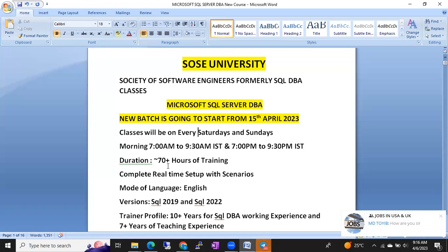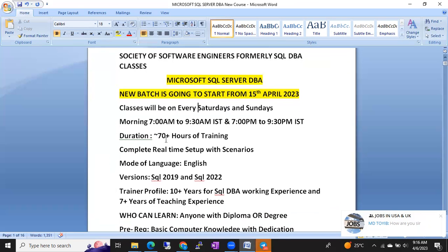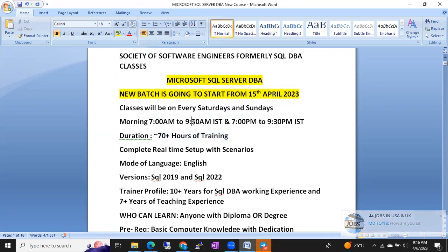The duration will be 70-plus hours of training. Every weekend we are taking sessions, so we are planning seven to eight weekends to complete the whole SQL DBA course.